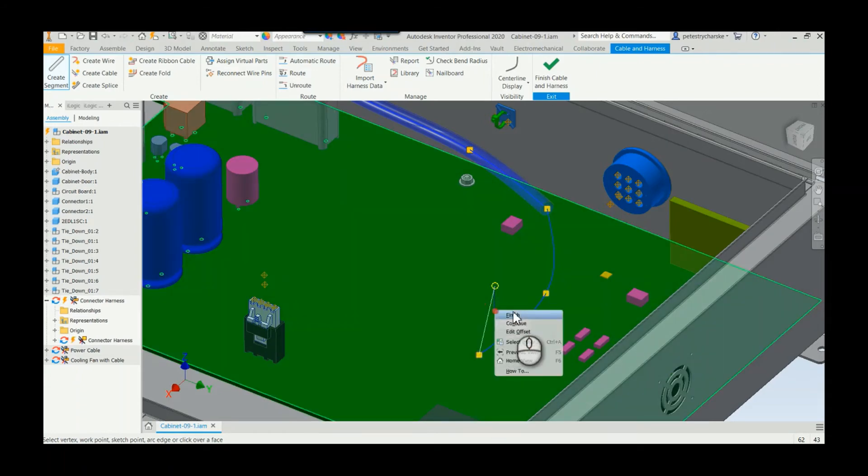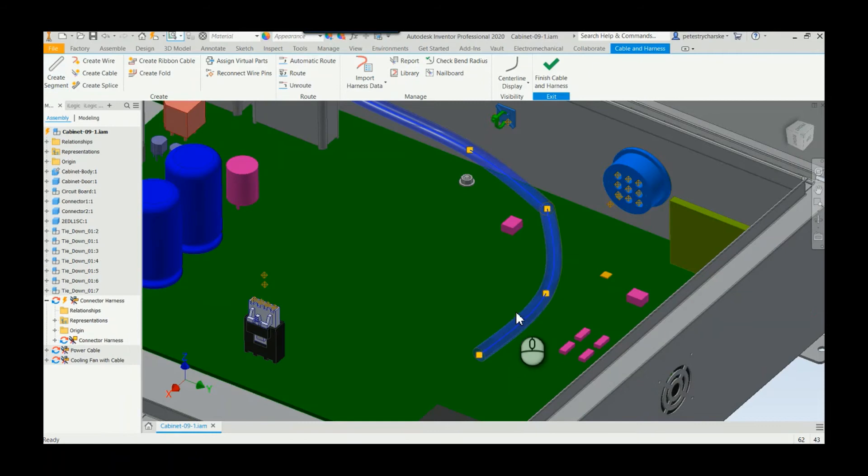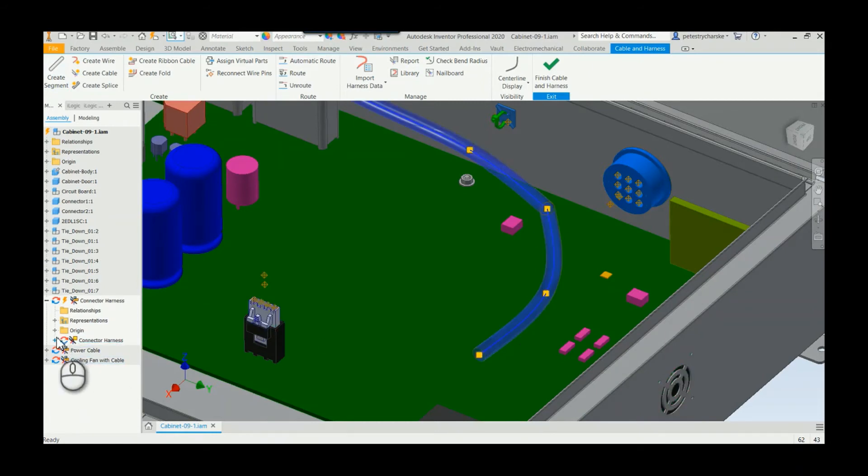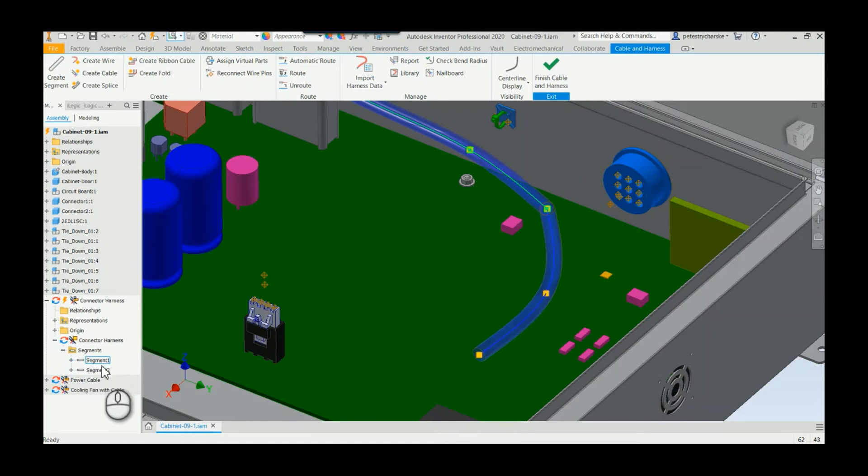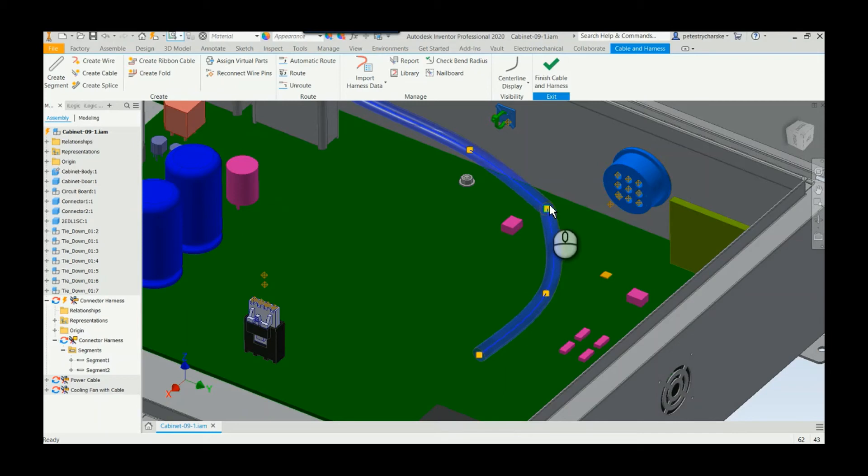And when we finish it actually makes two segments. So if we look over here in the browser there are segment one and segment two.